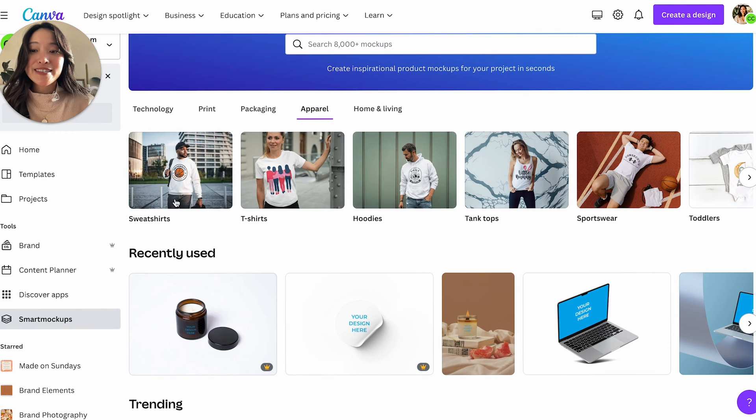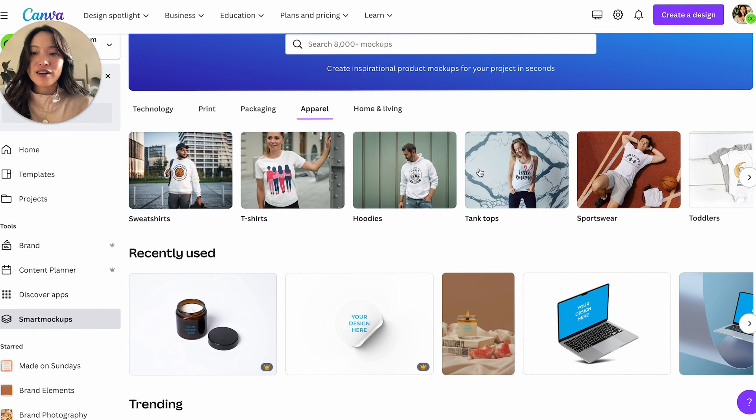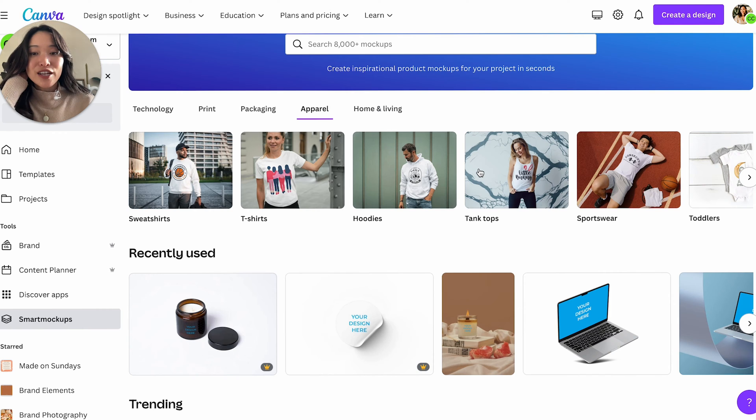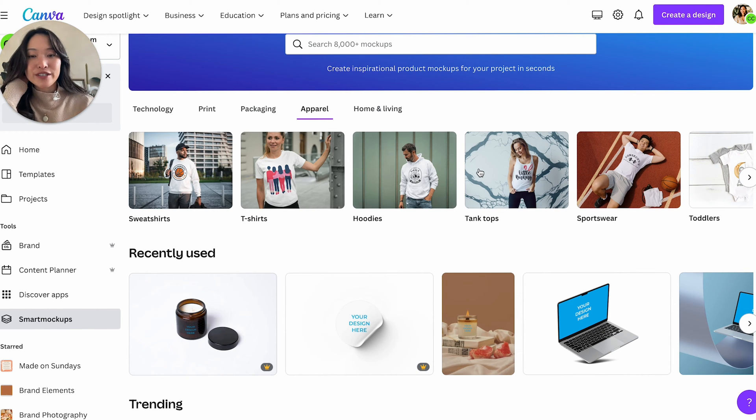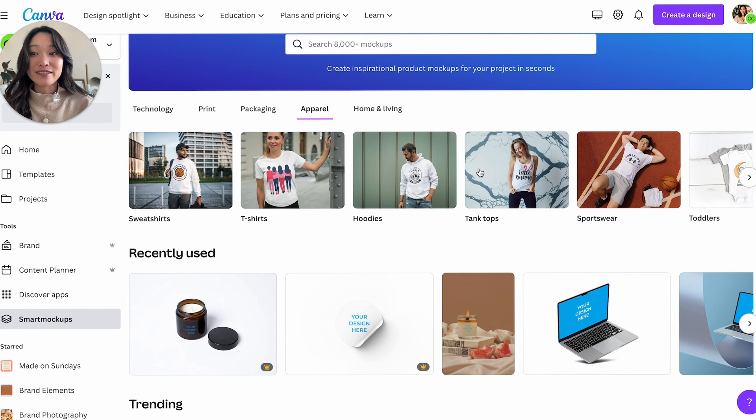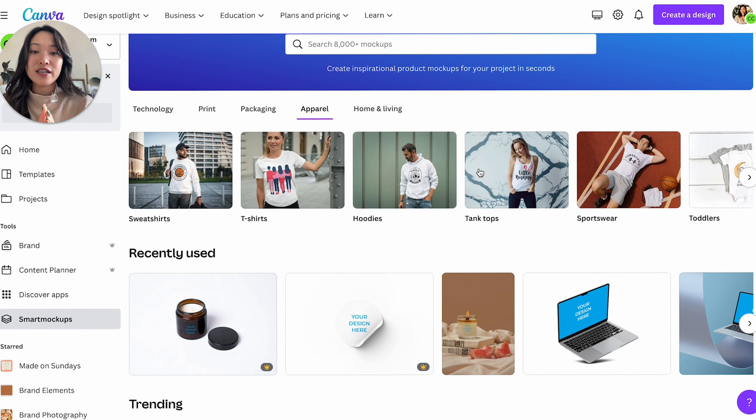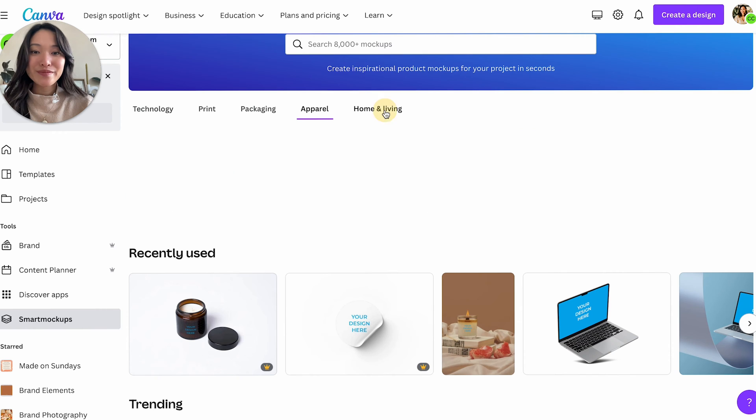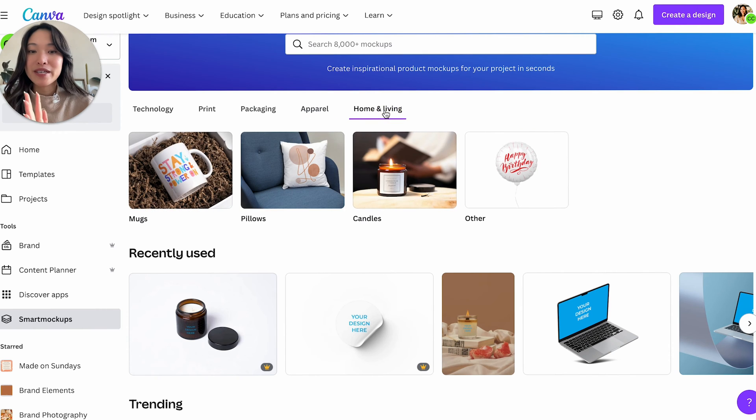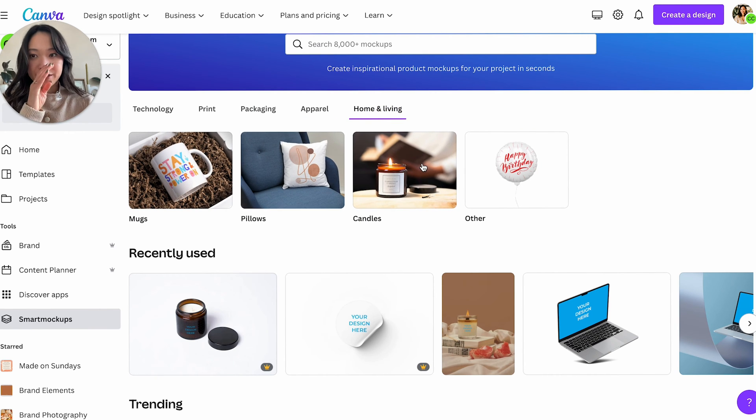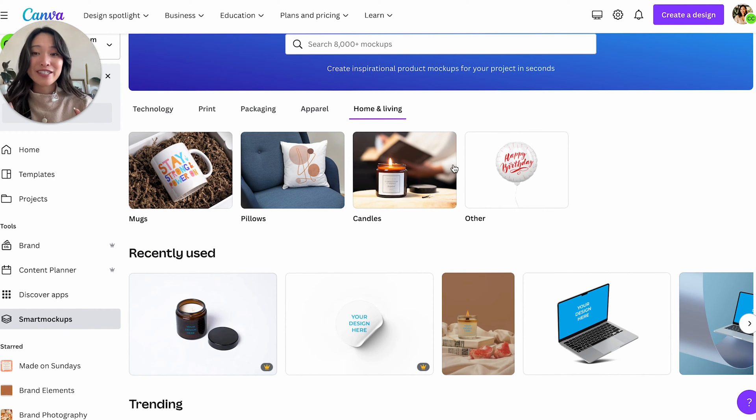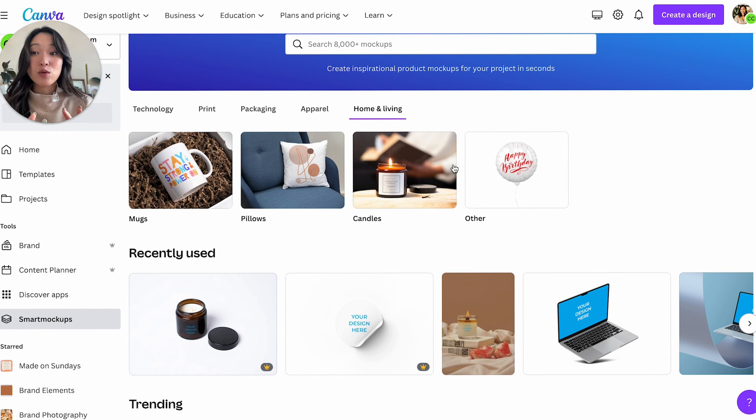And then next is apparel. So this is pretty obvious, t-shirts, hoodies and such. So again, same thing if you're a designer or an artist or maybe you are selling t-shirts and hoodies, you can use this as a way to mock up your logo on the apparel and see if it looks good. And then next up is home and living, which includes like mugs and pillows and candles and that kind of thing. So definitely check out all of these different categories to see which one suits best for you.